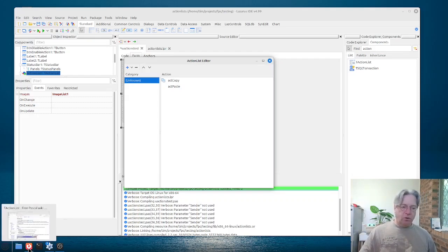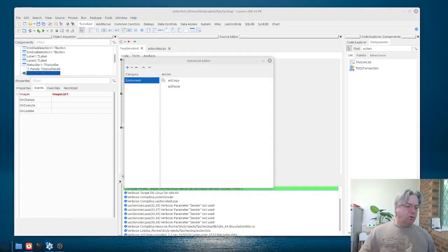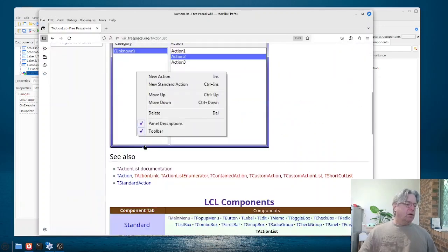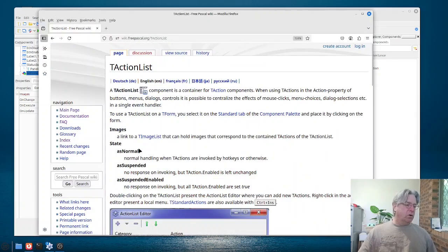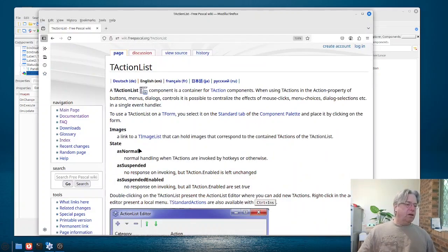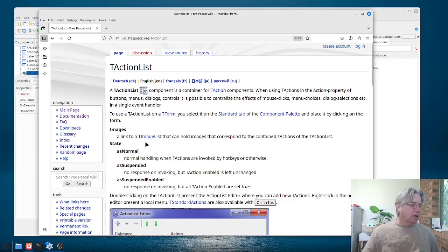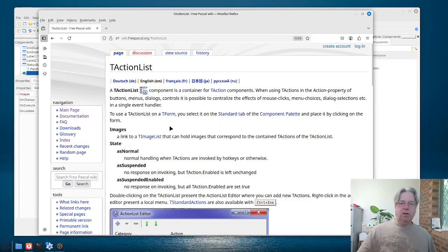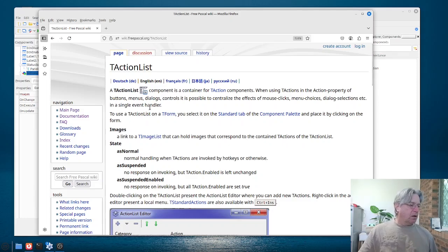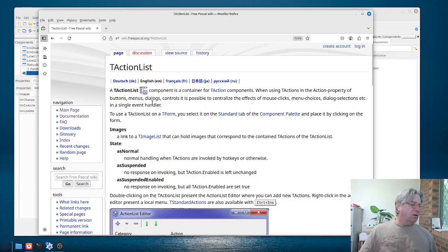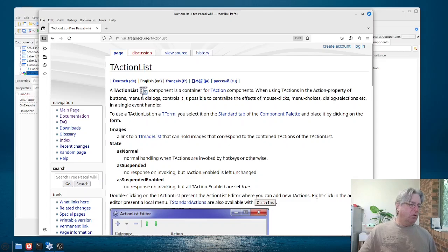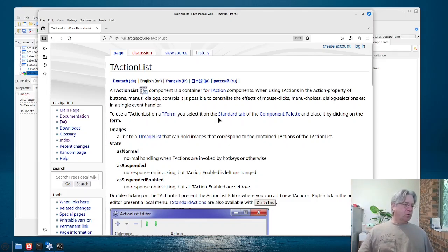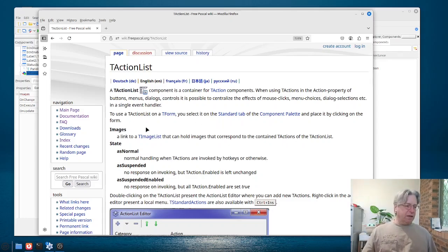And before I go too far, we'll go into here, and if it comes up for me, I'll be happy. Okay, so here we've got, we are looking at the action list in the FreePascal.org site, and it just talks about what an action list is, that we've got a container for actions, and actions are, when using t-actions, in the action property of buttons, menus, dialogues, controls, it is possible to centralise the effects of mouse clicks, menu choices, dialogue selections, using a single event handler.